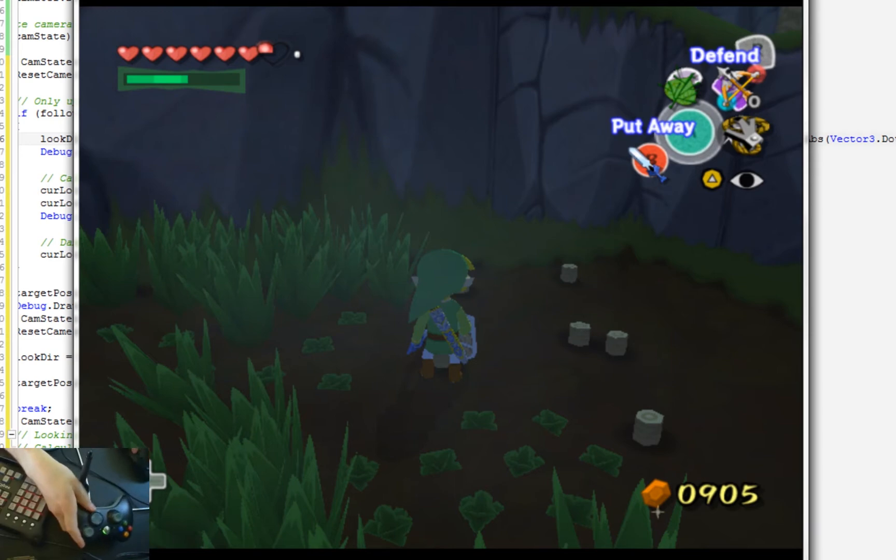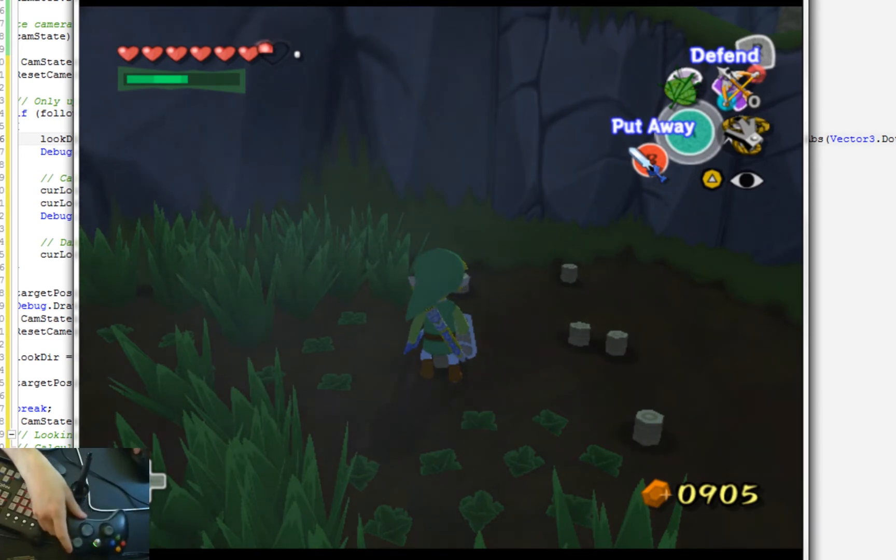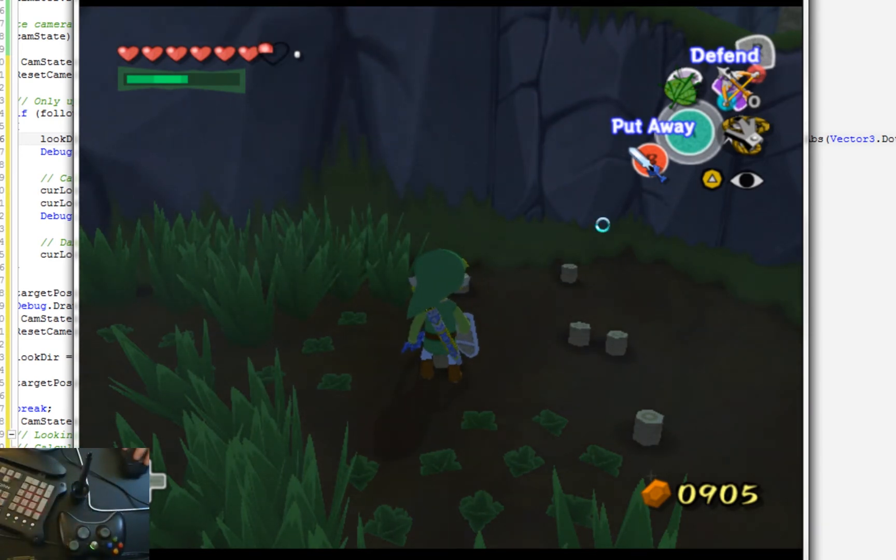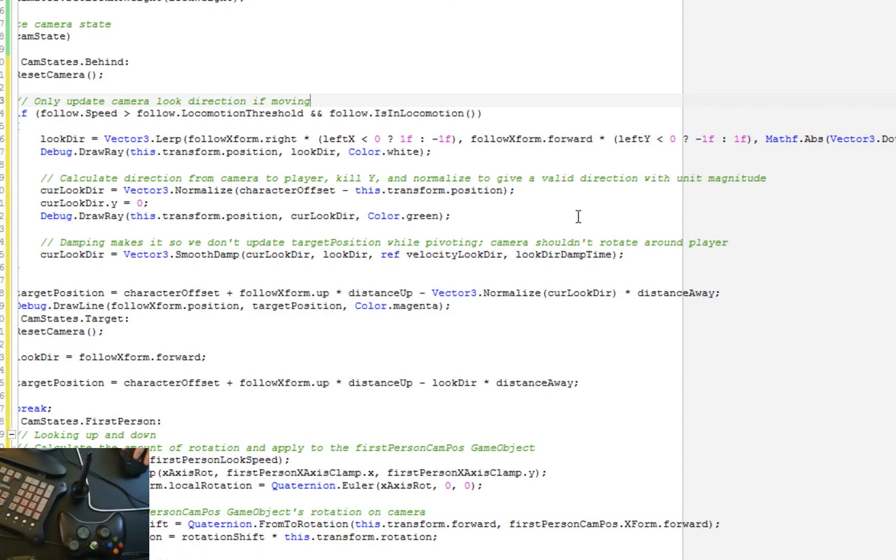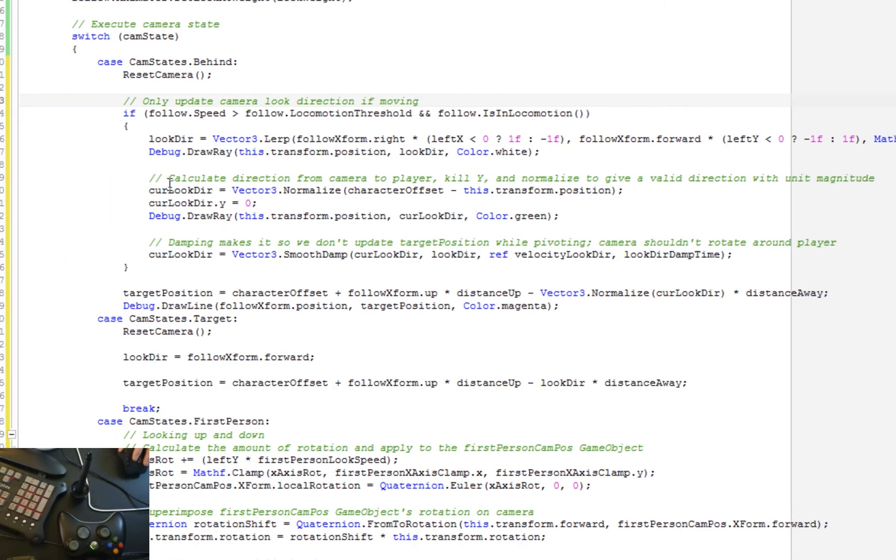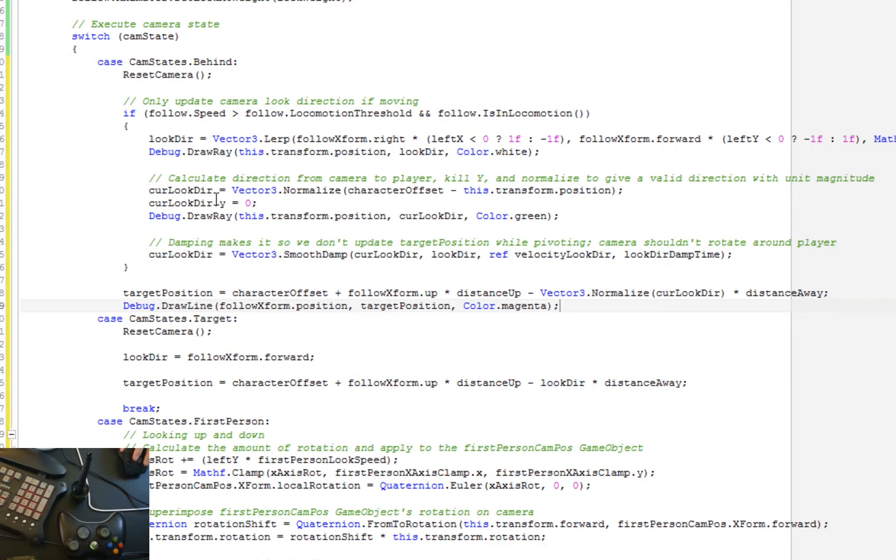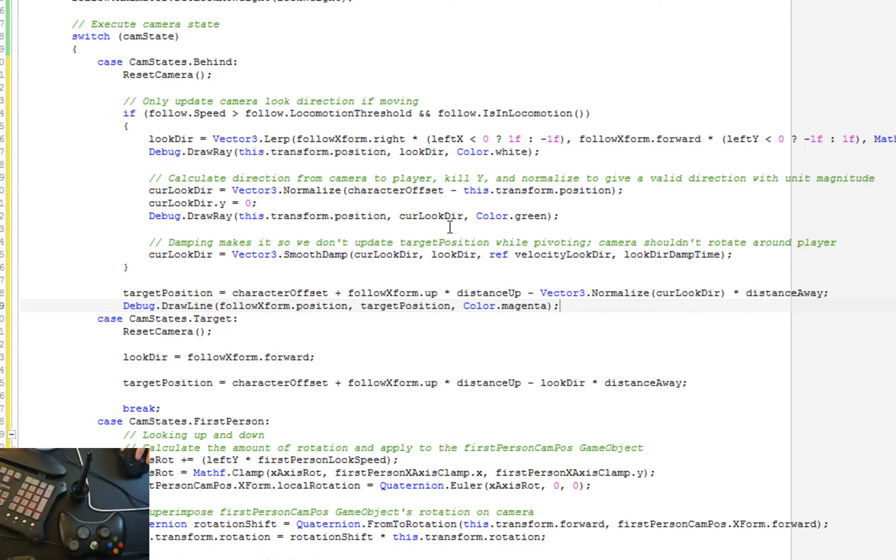So we've got this goal vector here, this kind of look direction goal. And we're going to be blending that with our old look direction. So if you remember how the code used to look, it looked just like this here. So there, this code here is basically now just this code. So we've got this and we're normalizing and just doing the same stuff there. And now we're going to smooth damp between those two. So we're just going to be blending from this current, the way that the camera is currently looking to this goal that we're trying to achieve. And then we're just going to use that now for the target position.